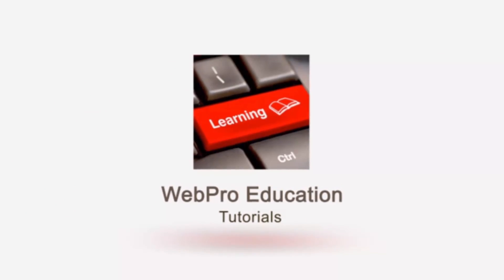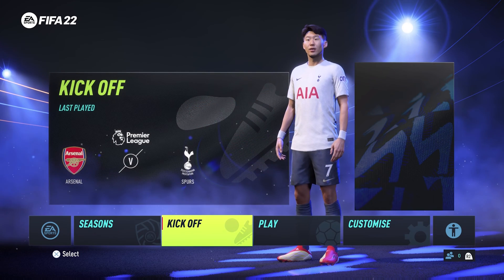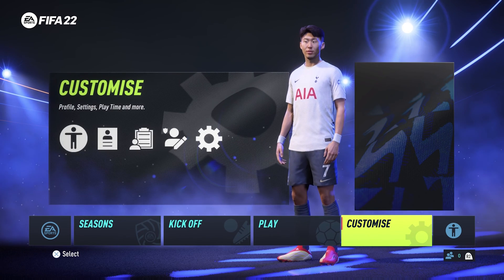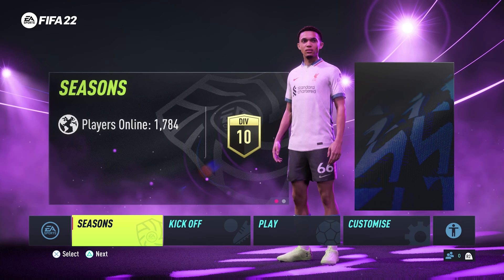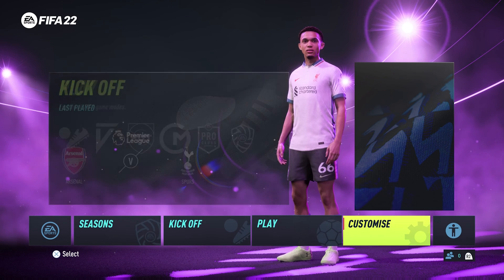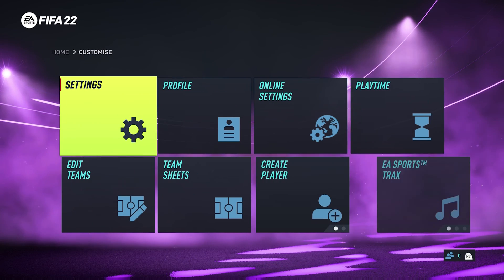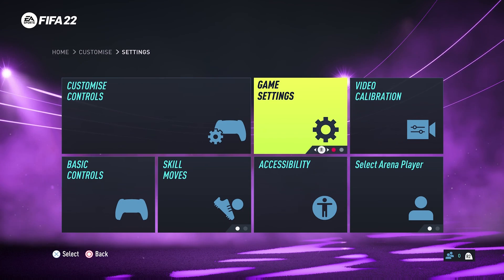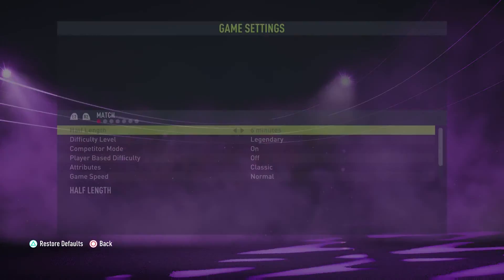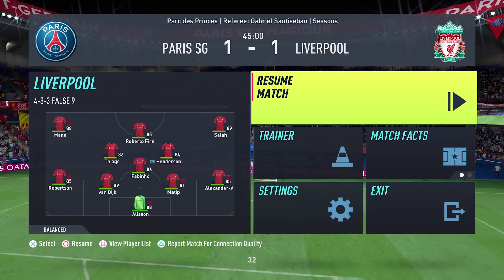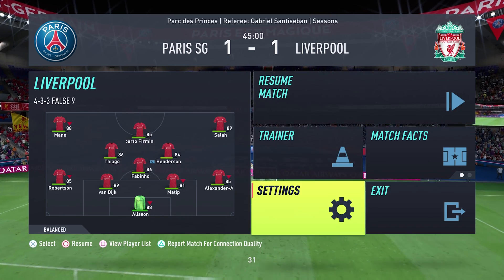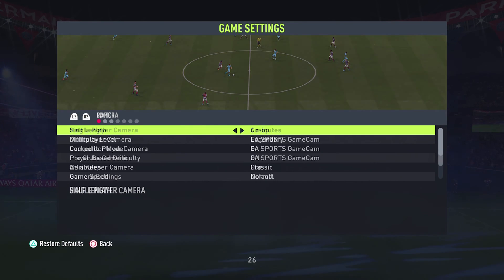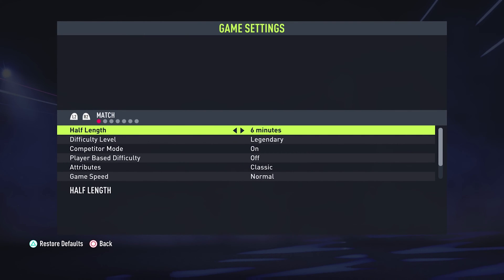The first thing you have to do is enable that option. You can do that in the game settings. From the home screen, go to Customize, then go to Settings, and then go to Game Settings. You can also access Game Settings from the pause menu of a game.